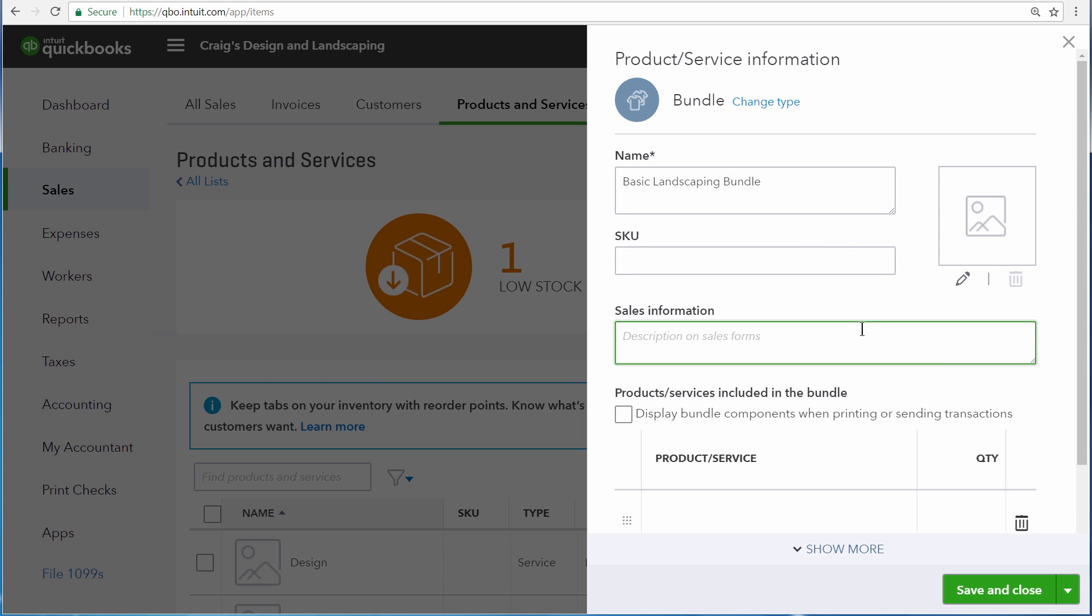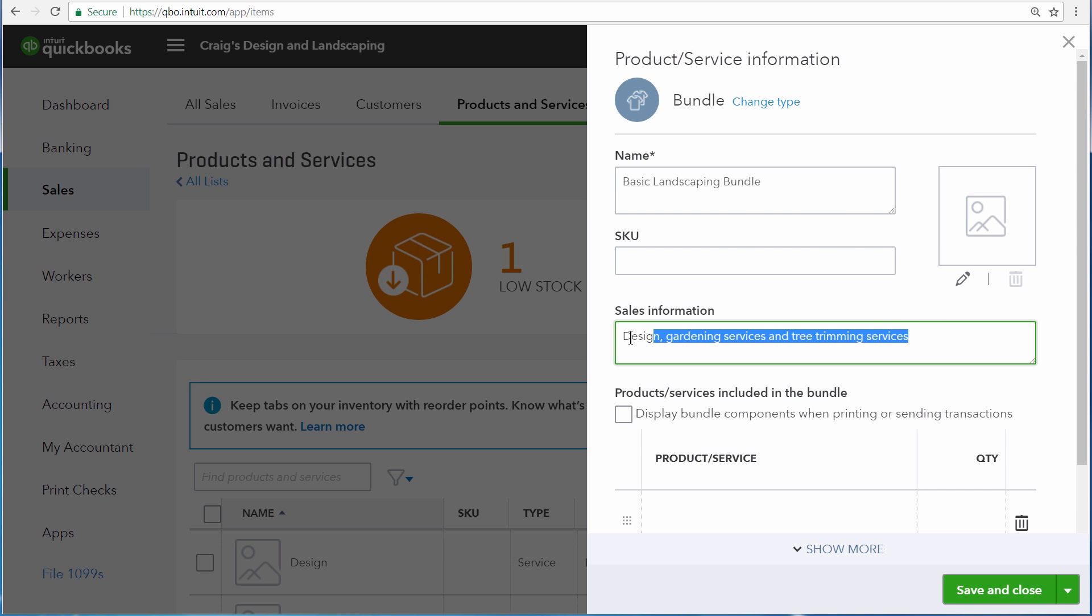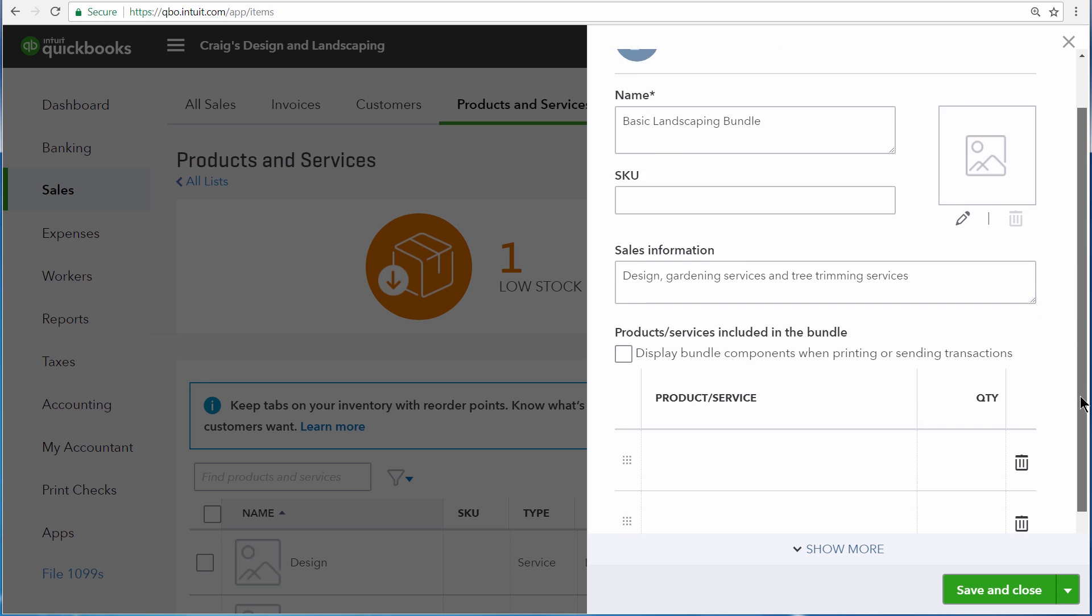Here you can enter information that your customers will see on the invoices and sales receipts that you create for them. You can choose to leave this field blank if you just want them to see the individual descriptions for each product and service that you sell them though.